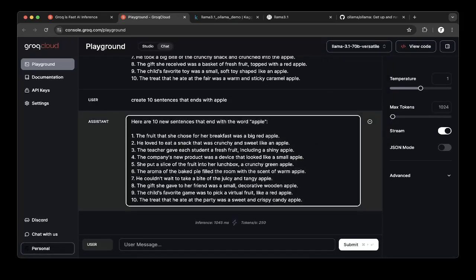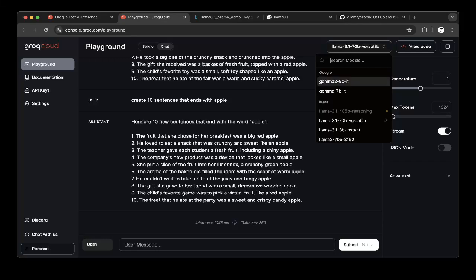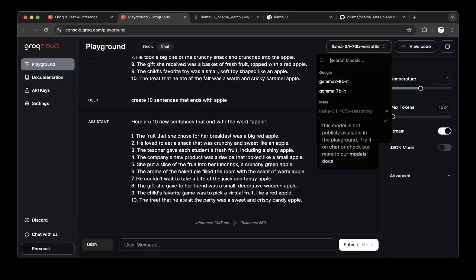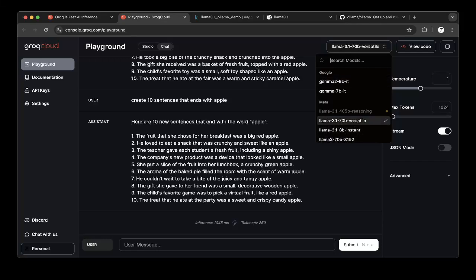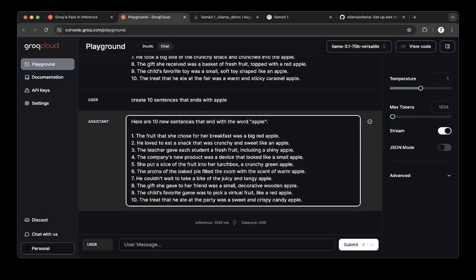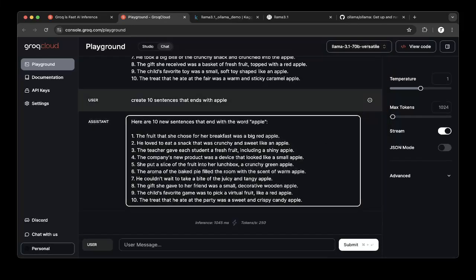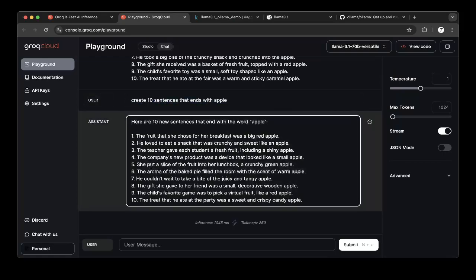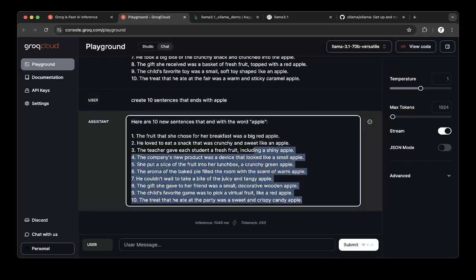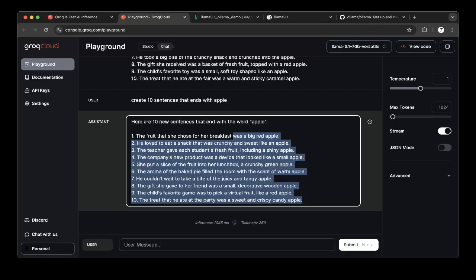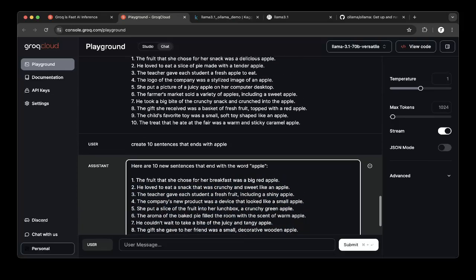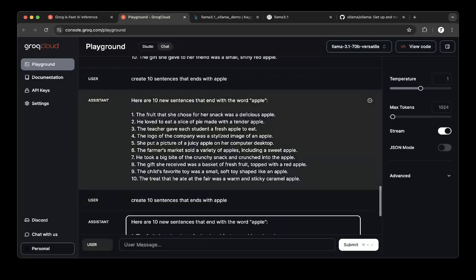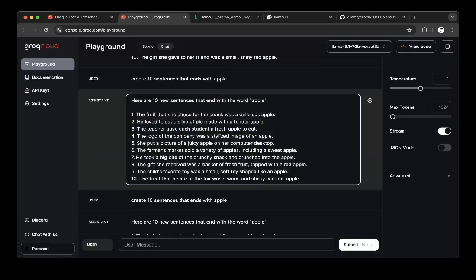Let's actually go to the 70B. So because we all tried the same test to just create 10 sentences that end with Apple, you can actually see from the 70B, they're all ending with Apple. But sometimes it could actually also have one sentence that is not ending with Apple. But it's actually maybe two.